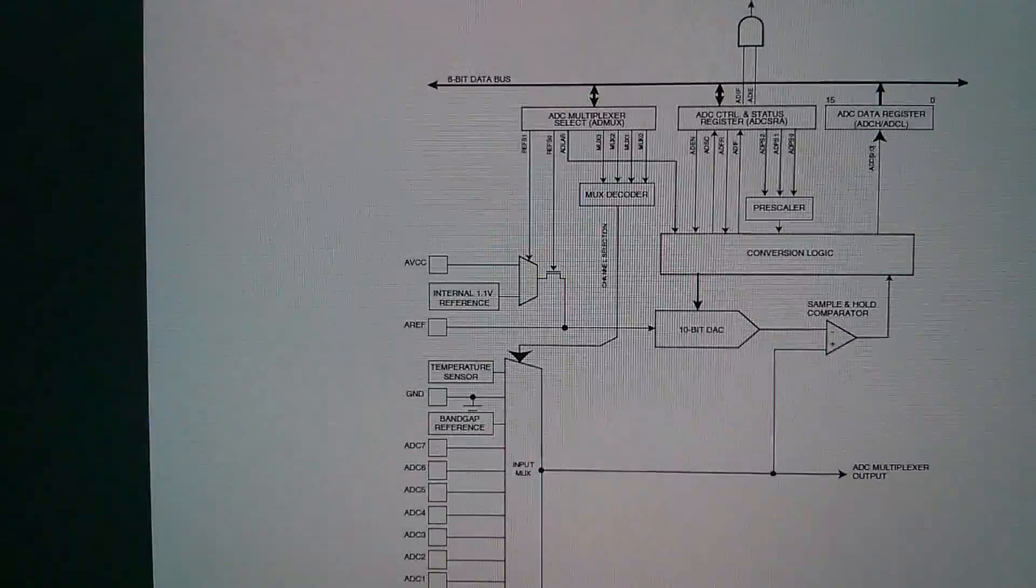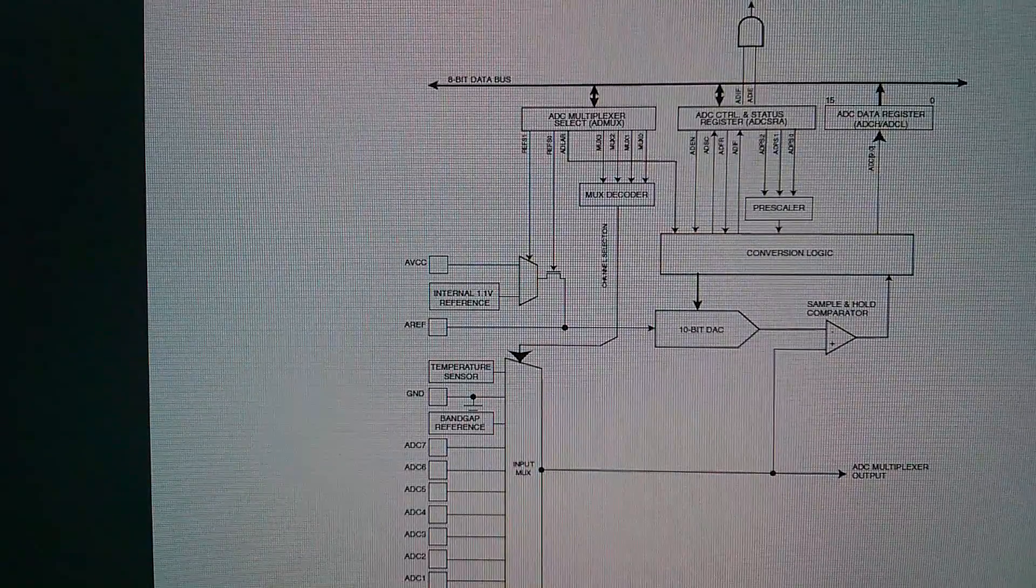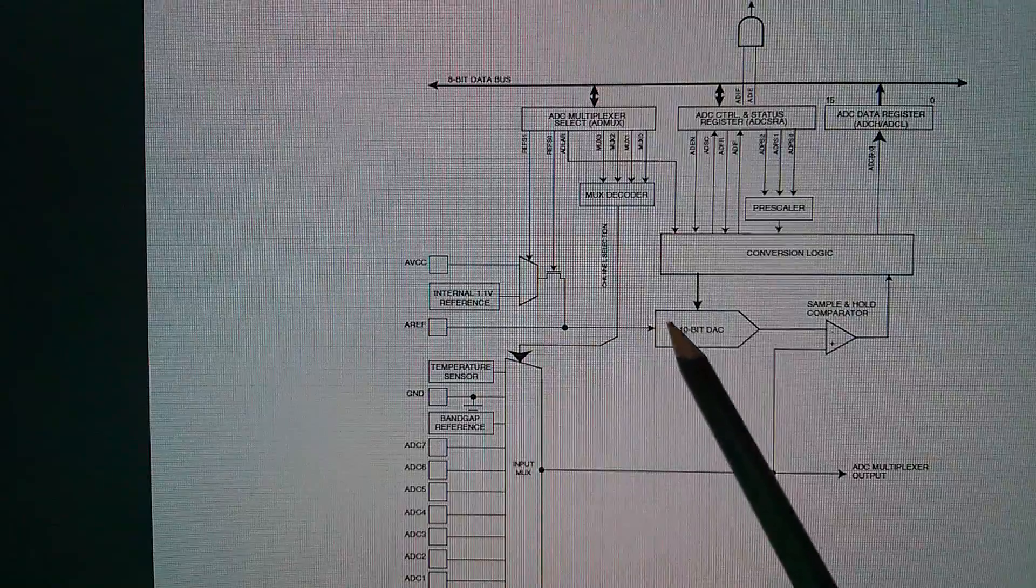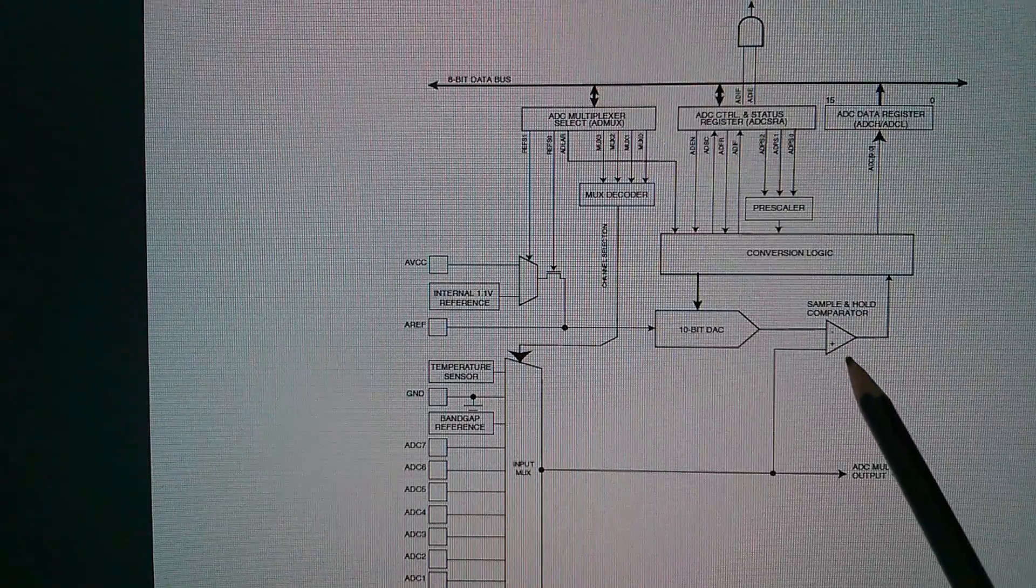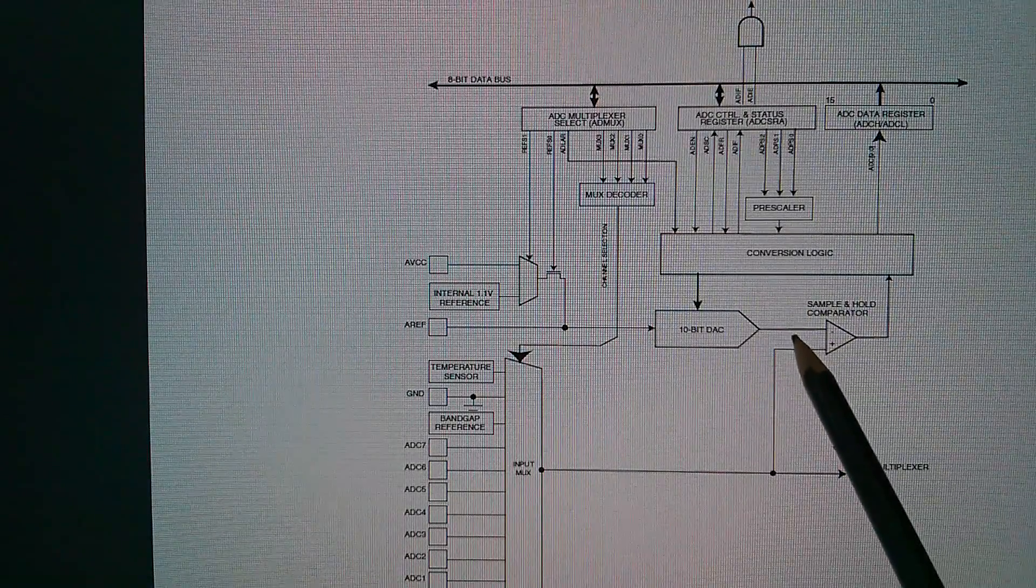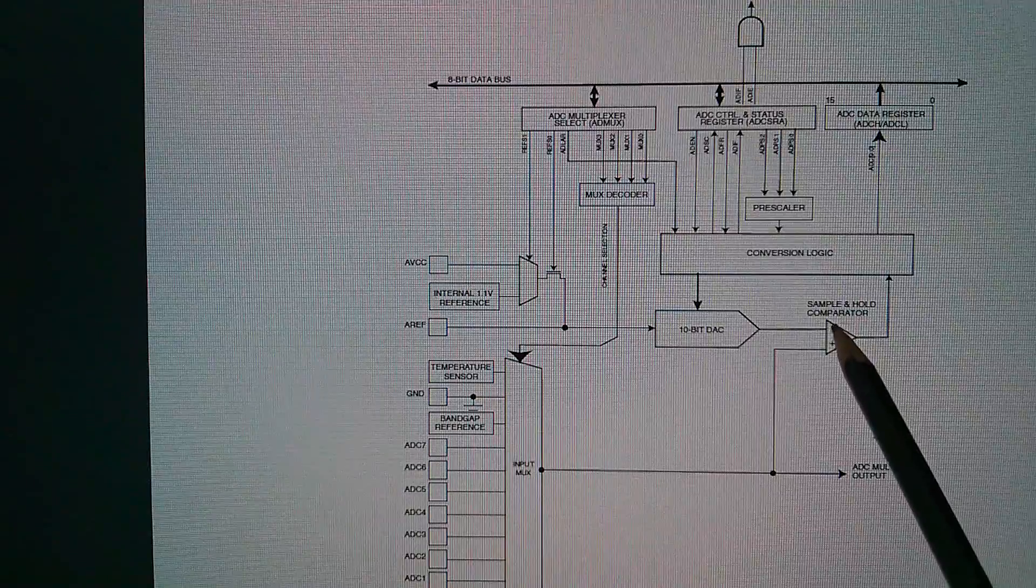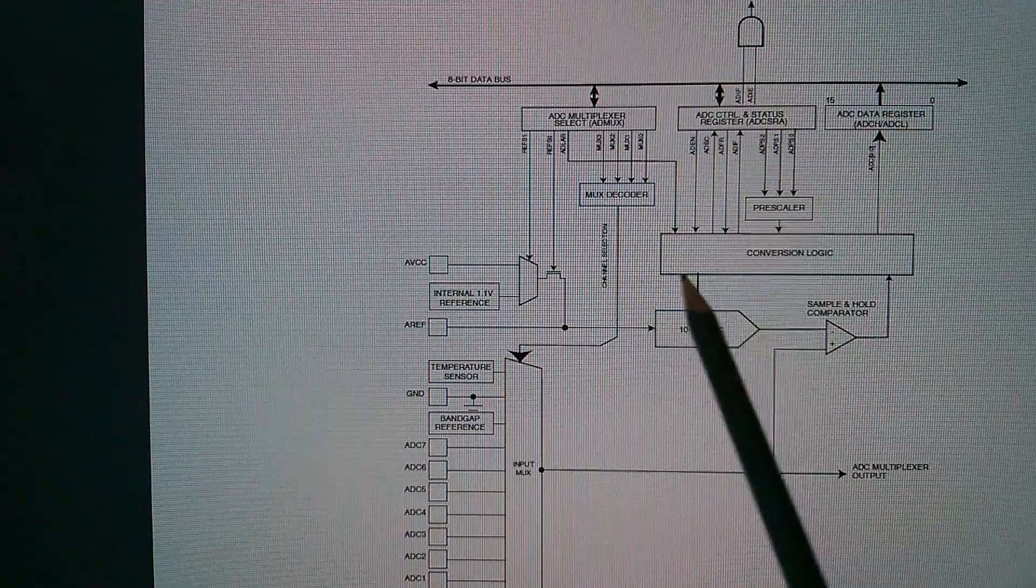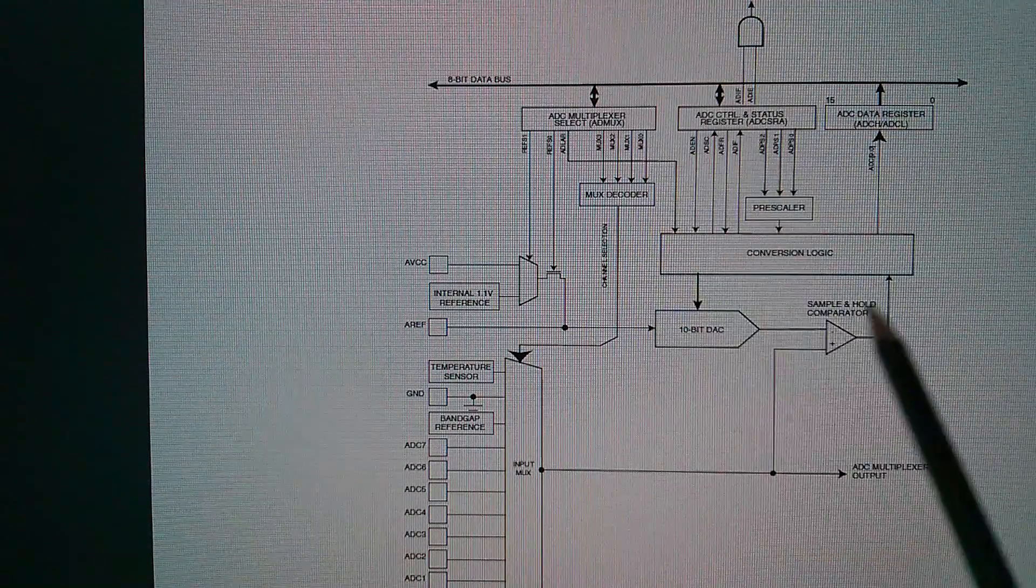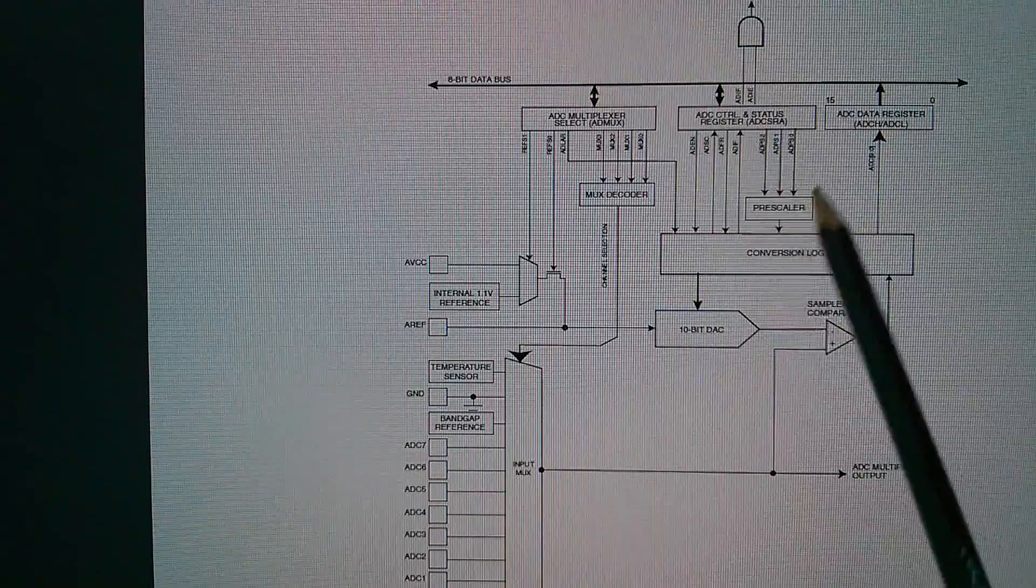So, you can see that the ADC subsystem in the 328P contains this 10-bit DAC, the comparator. They've called it a sample and hold comparator. So, they've included the sample and hold capacitor in there. The conversion logic for running through all 10 comparisons.